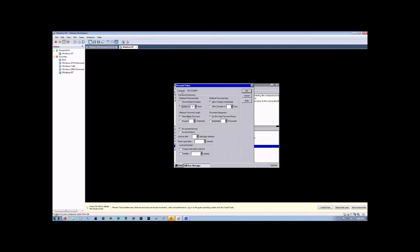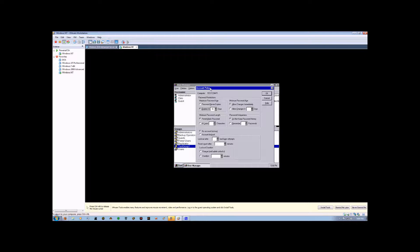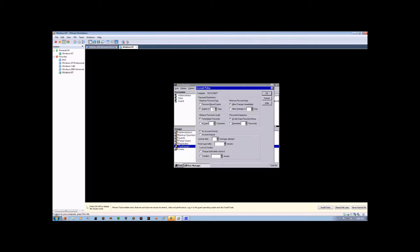Now then, we'll come up here to Policies and click on Account Policy. And this will apply to every user in the Test Group 1. You can set the password age. So, if we set this to 7 days, then every 7 days, anybody who's a member of that group will be required to change their password.